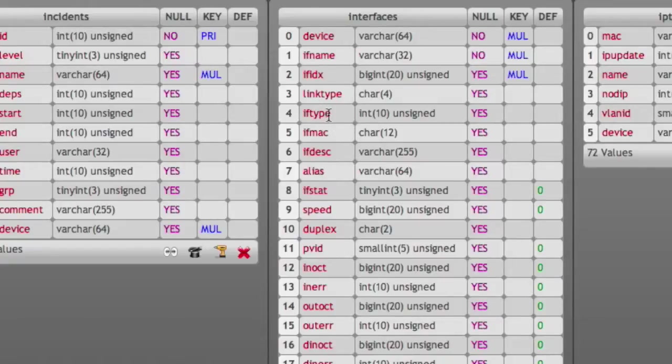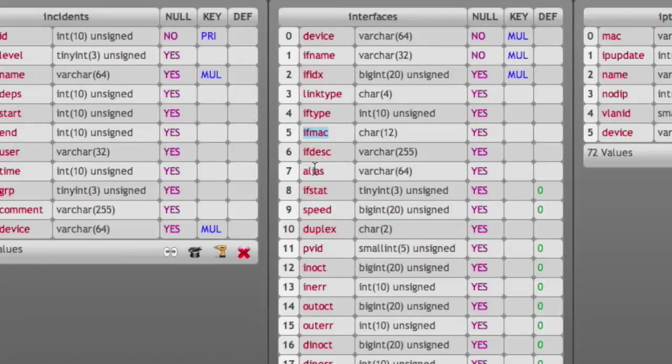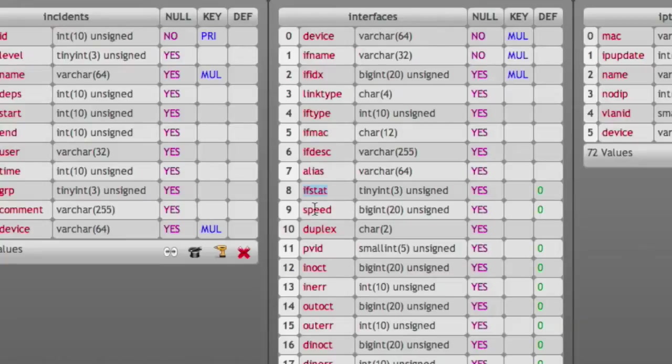The interface MAC address, the description, alias—that's what you usually set yourself as a comment. For example, interface status is the actual admin and operational status bits. Interface speed, duplex, the PVID or port VLAN ID is the VLAN that's usually untagged on this interface or native VLAN.